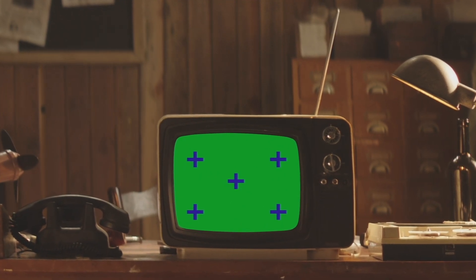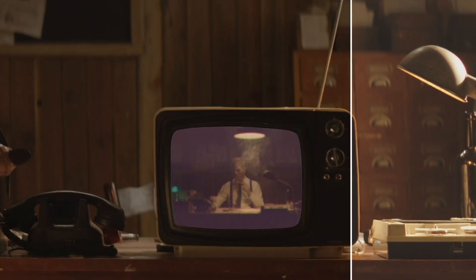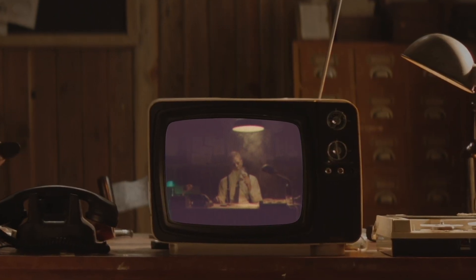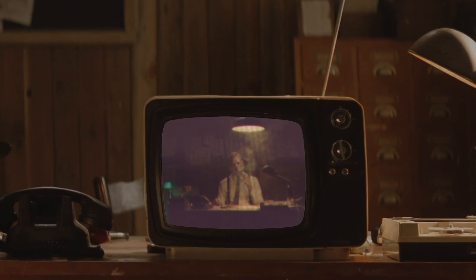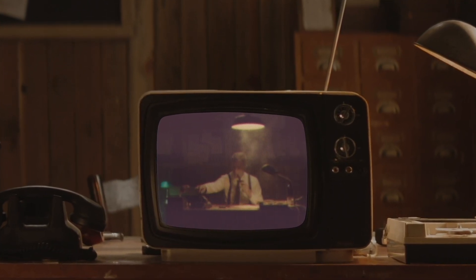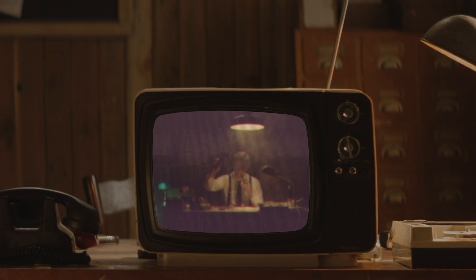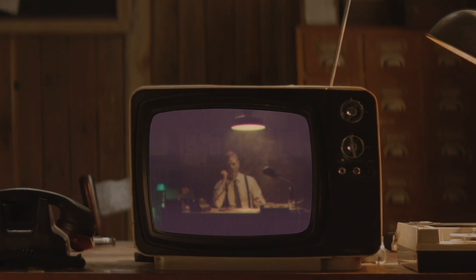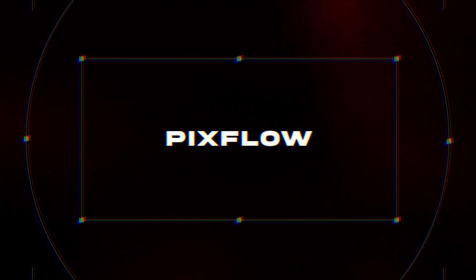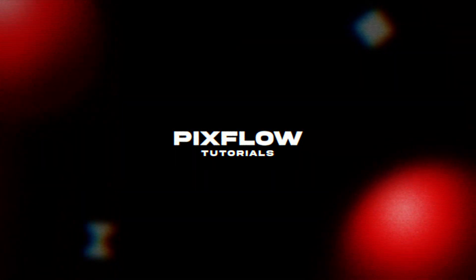Hello, and welcome to the CRT Plugin Tutorial. In this tutorial, we will learn how to use the CRT Plugin and how to quickly track a scene to an old television.